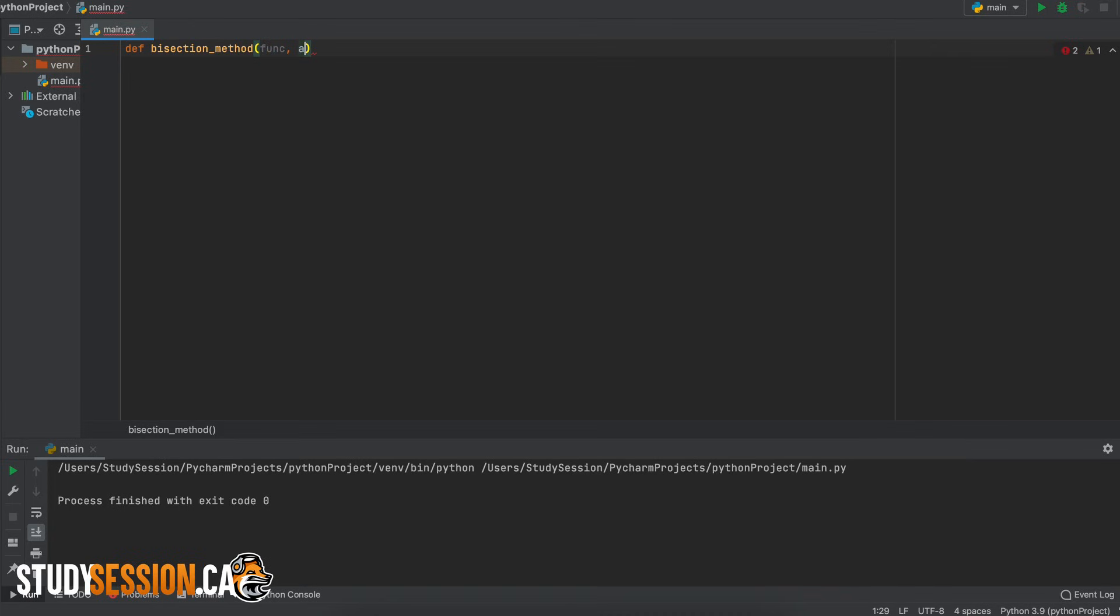Then we need some bounds across which our user suspects or knows that there is a root present so we will add our lower root boundary a and an upper root boundary b. Then we just need to know our user's acceptable level of error.